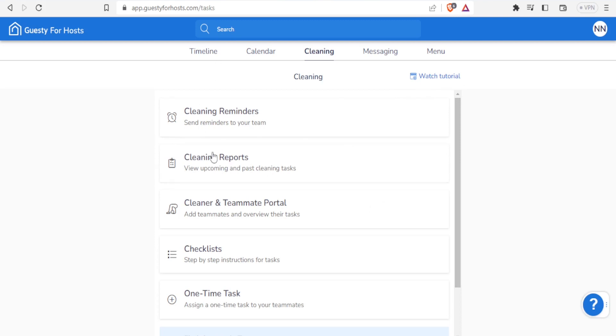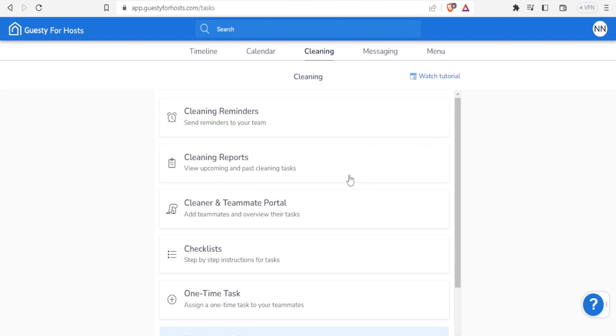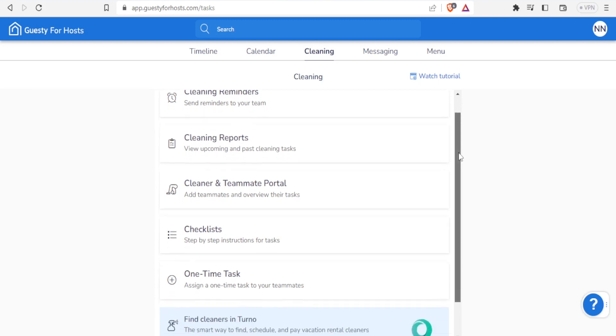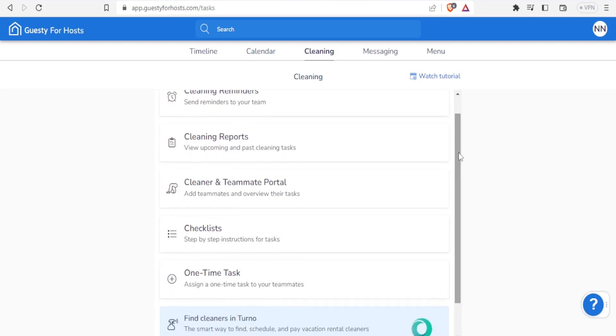For the cleaning, you're able to do cleaning reminders where you can send reminders to your team. You're also able to view cleaning reports where you can see upcoming and past cleaning tasks. This is very good in terms of review on how much you have been doing the cleaning. Then we have the cleaner and teammate portal where you can add teammates and overview their tasks.